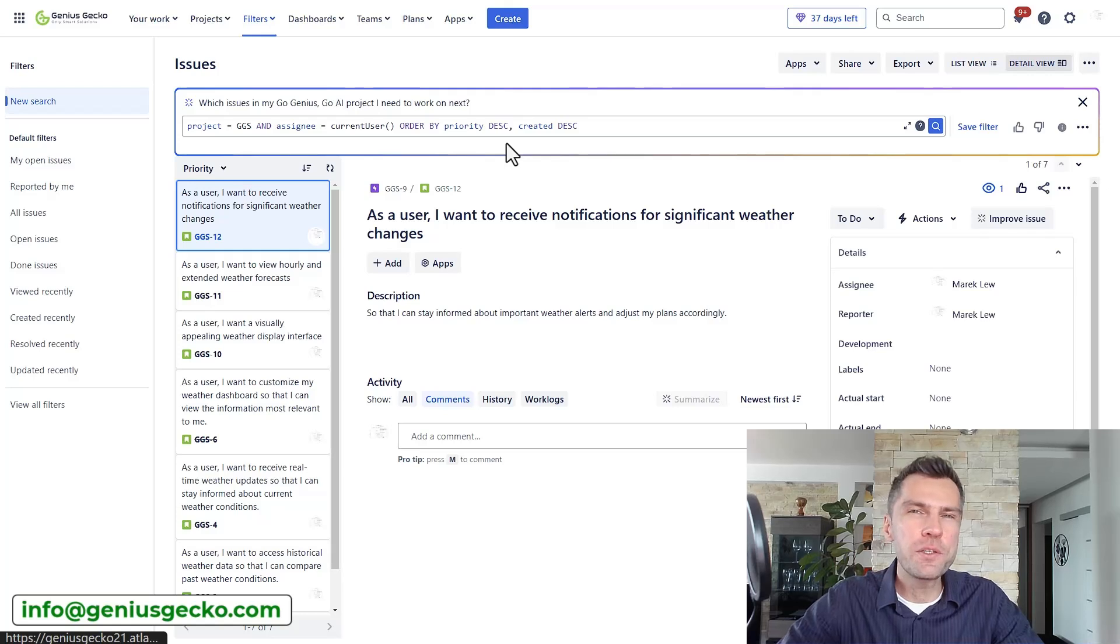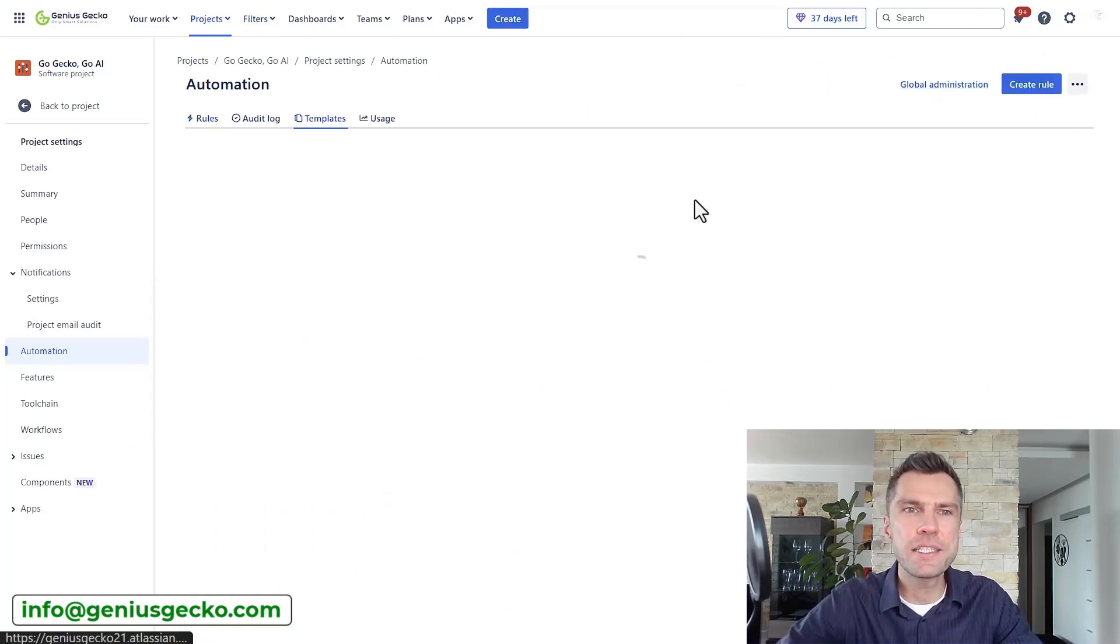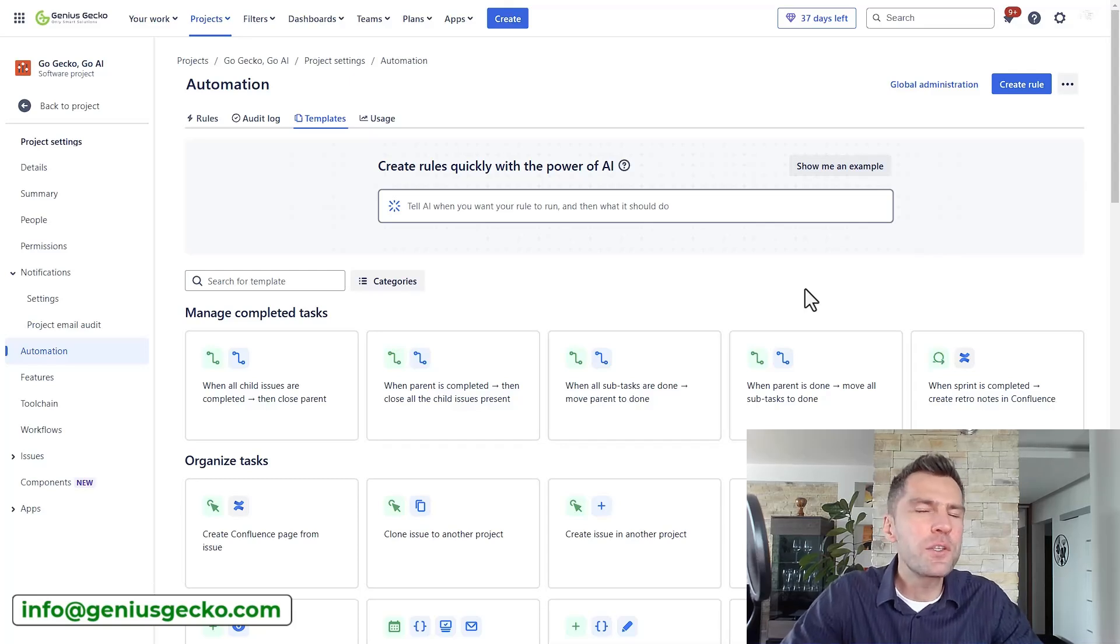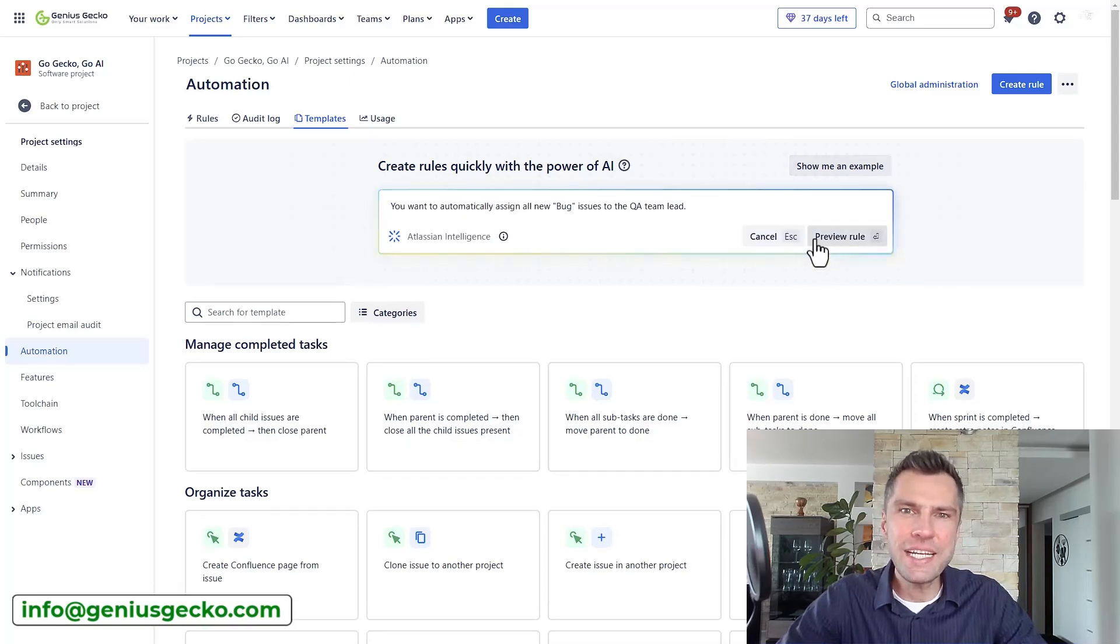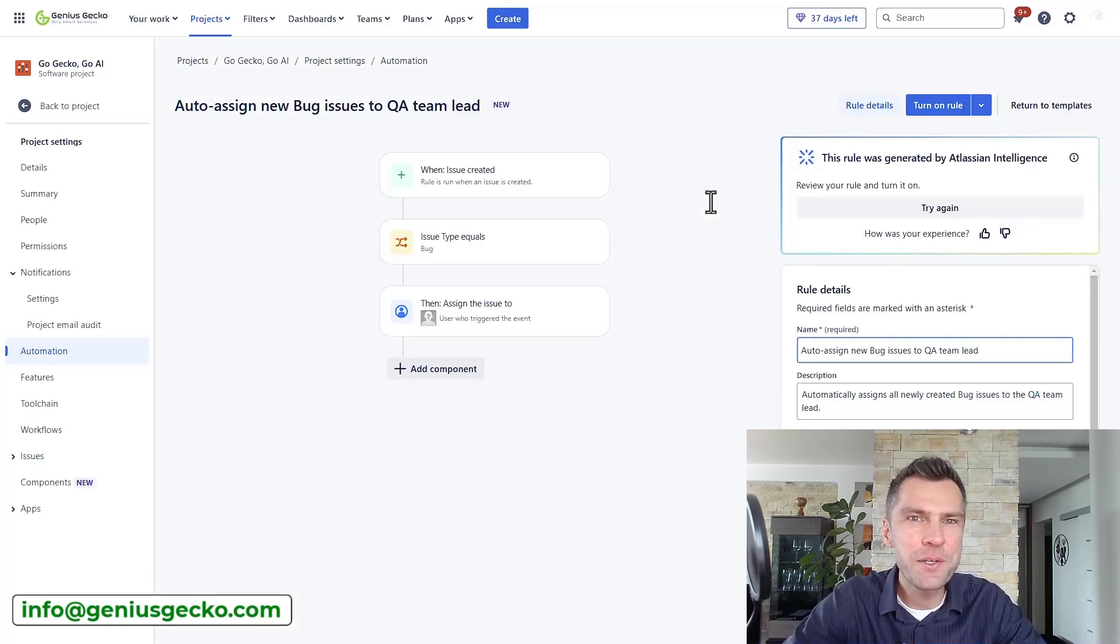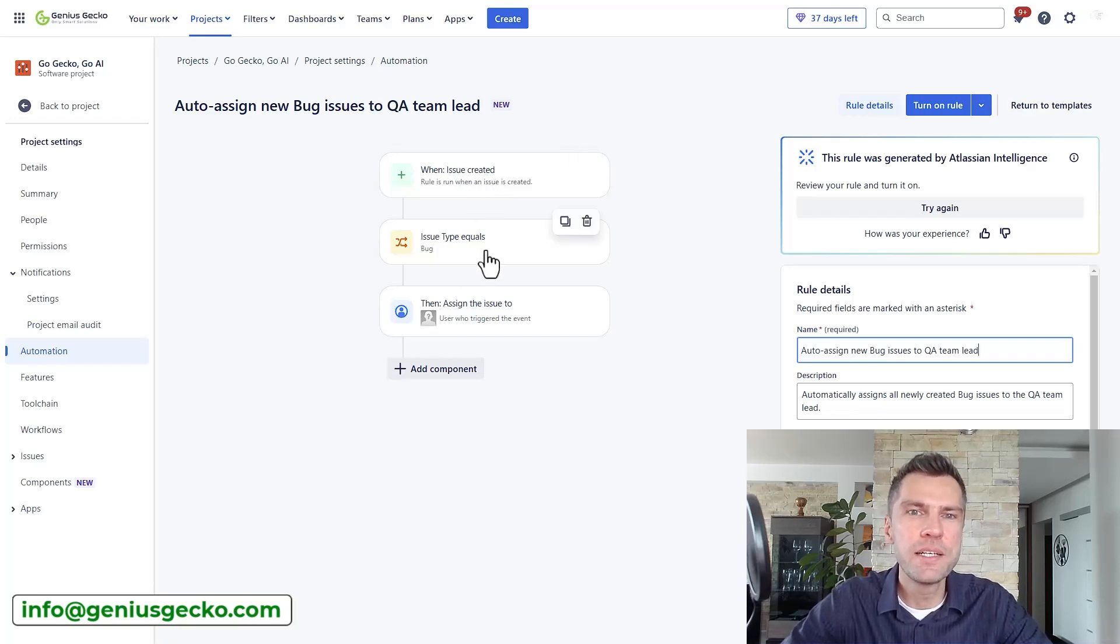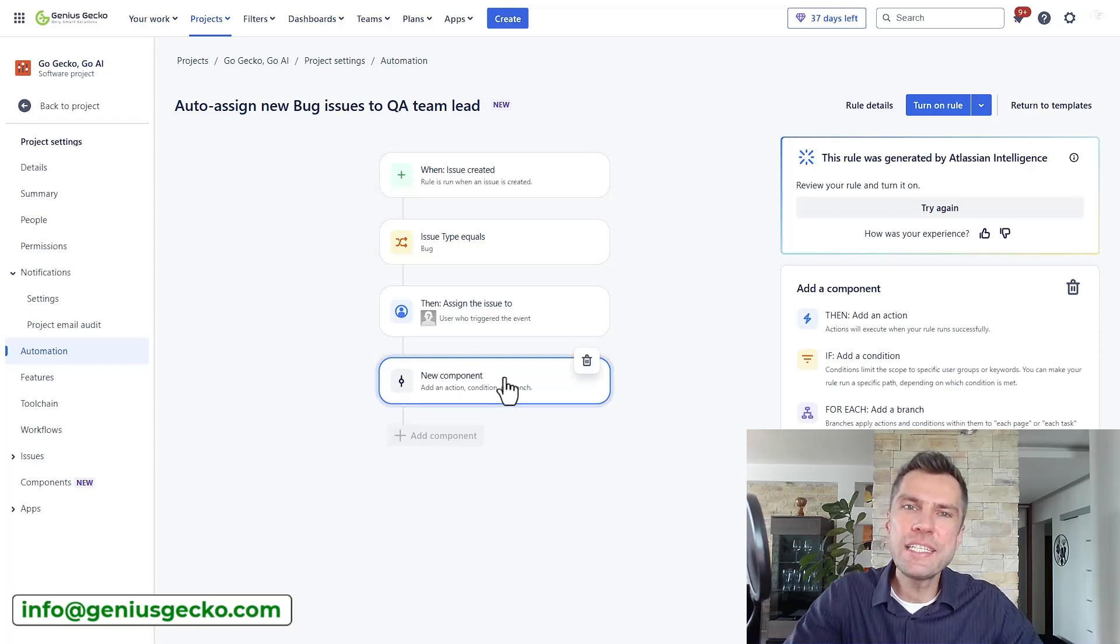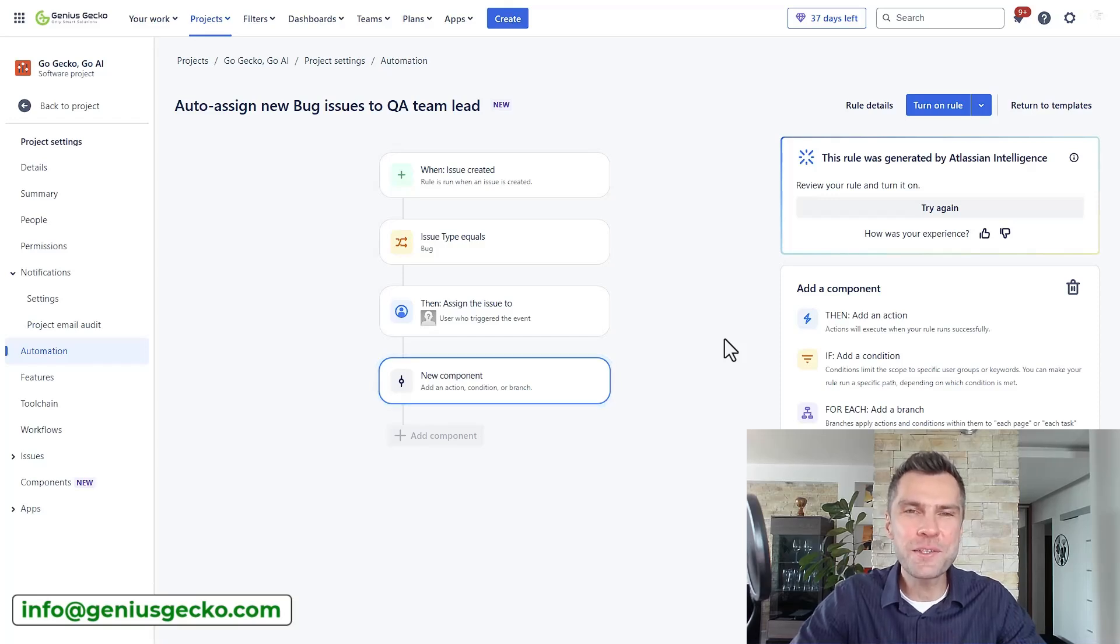Now the last feature I would like to show you is actually the AI help when it comes to creating automations. And when you go to the automation screen you will see this create with AI button. So let's create it and again I need to tell Jira what I want to create. So for example I would like to assign all newly identified bugs to the QA team lead. Let's see how it will handle that, so let's give it a try. Now I haven't created a QA lead but I've already have a basic automation created. So when issues created, issue type equals bug, then assign an issue to and select the user that I would like to assign it to. So it definitely did help me get started in less time so I also like that feature a lot.